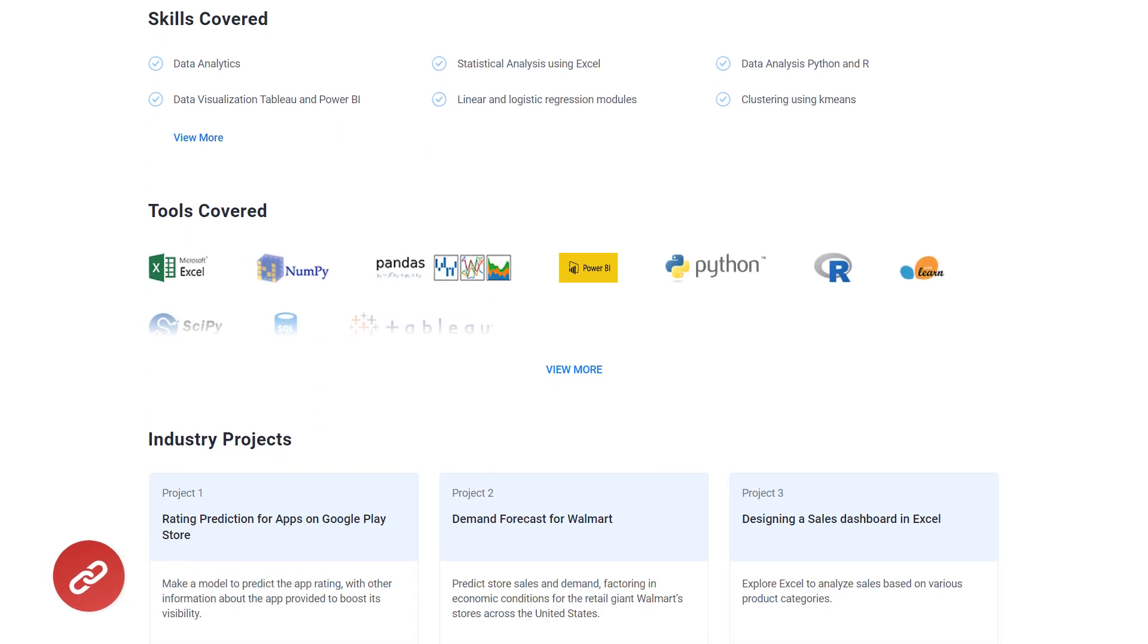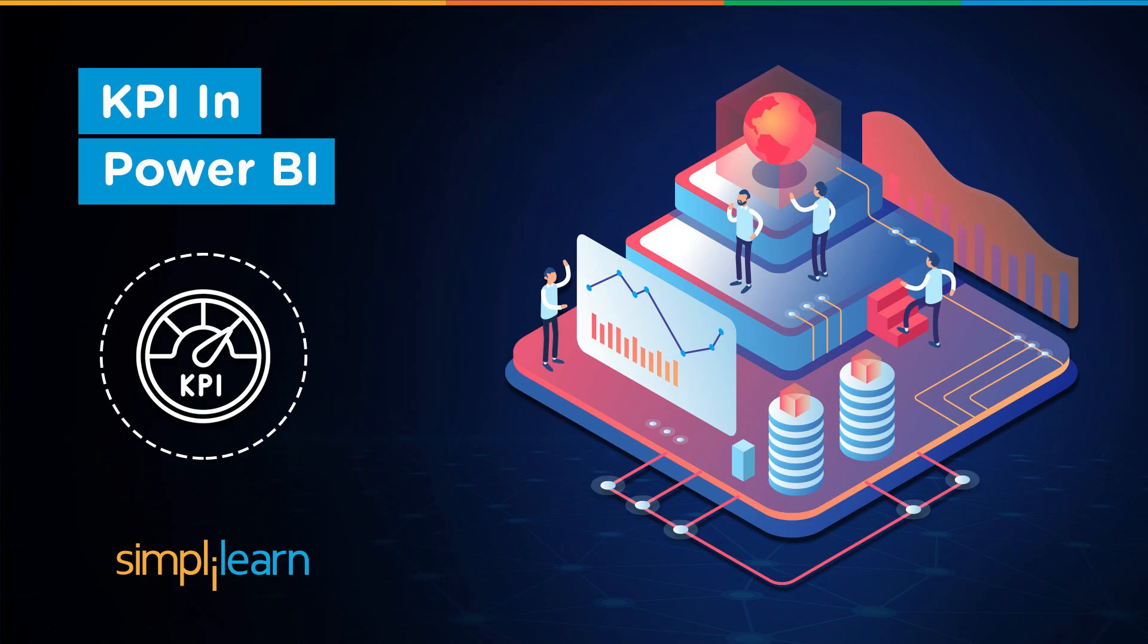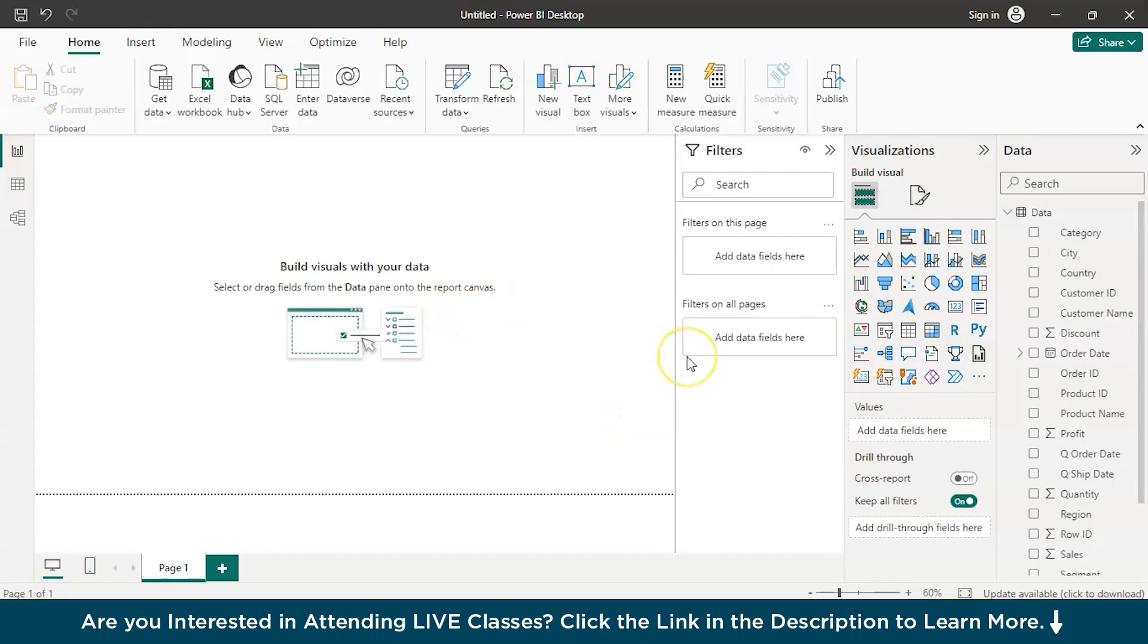Now, without further delay, let's get started. Let's quickly open the Power BI window. So, we are on the Power BI window right now.